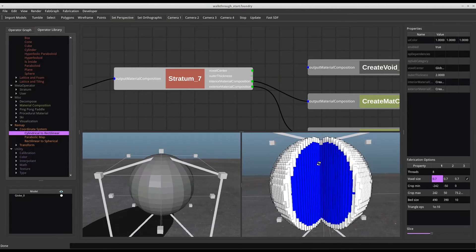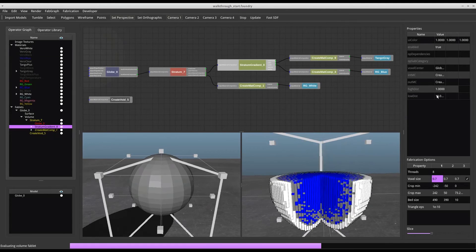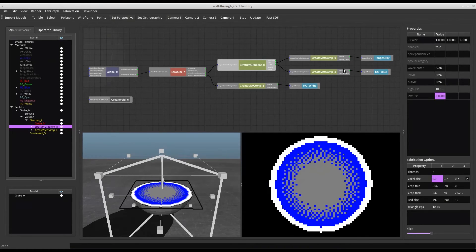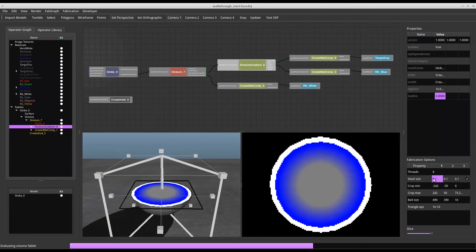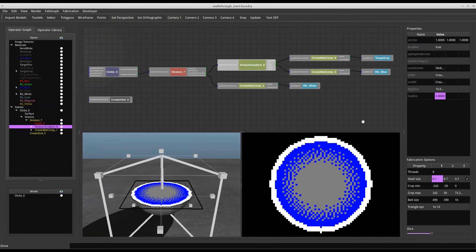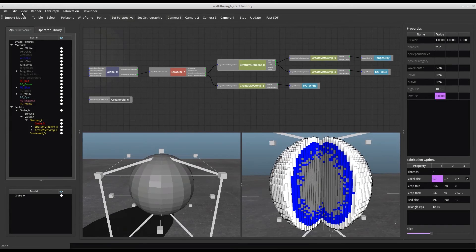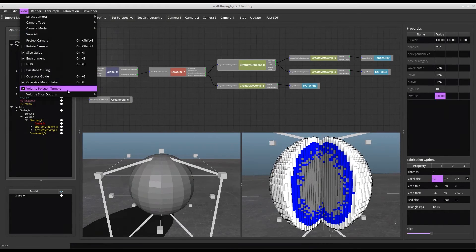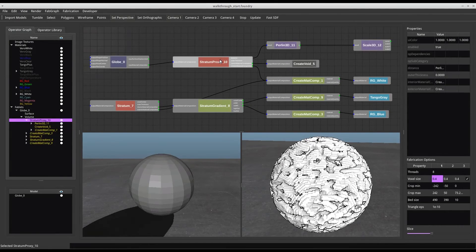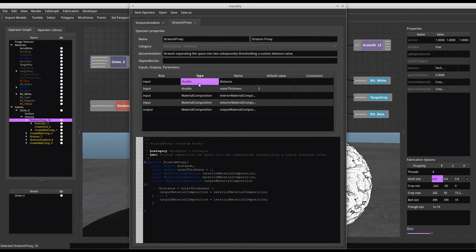We now replace the uniform internal blue material with a radial gradient from grey to blue. We can use any scalar field to separate the material distribution. For example, we can use Perlin noise and threshold it. Our operators are similar to shaders, and similarly to shaders, they can be edited as simple pieces of code.